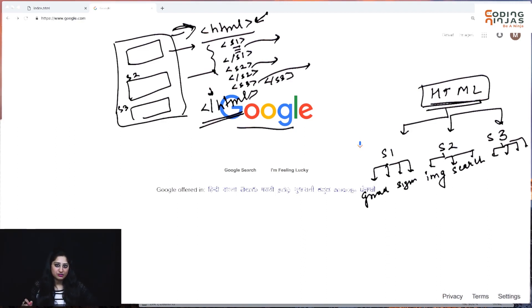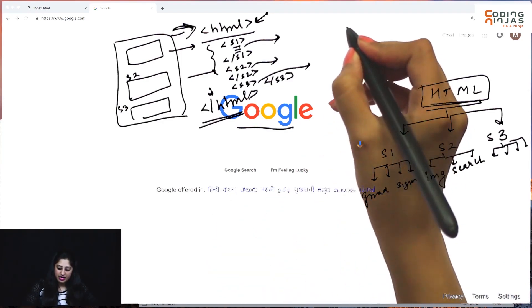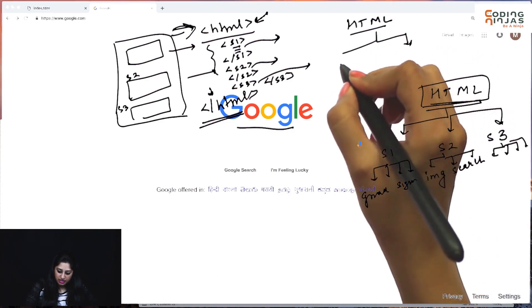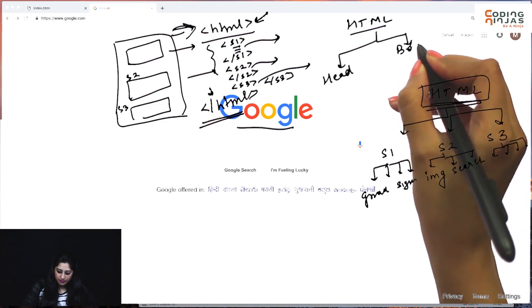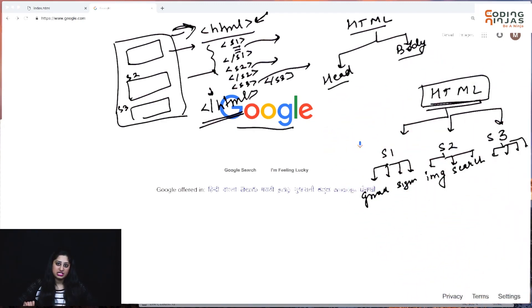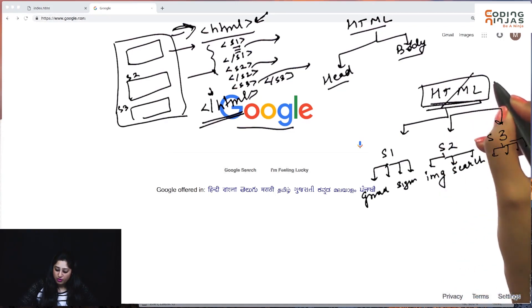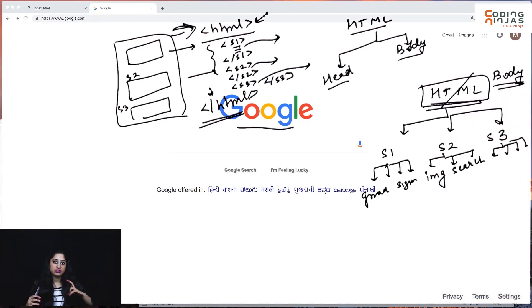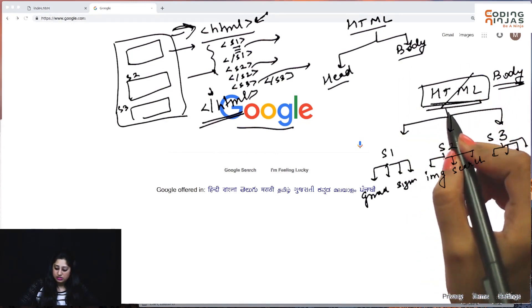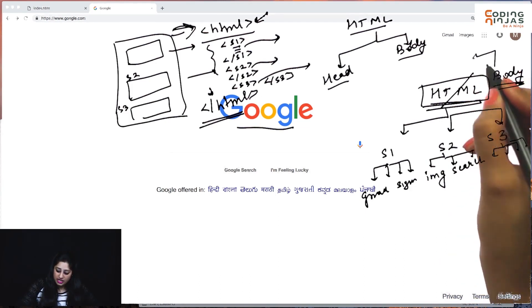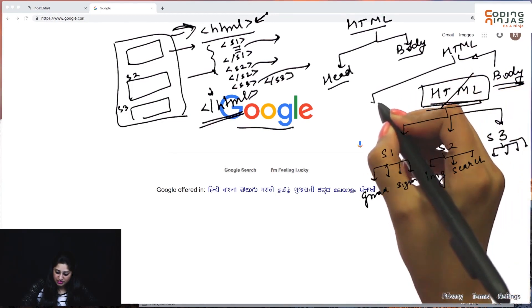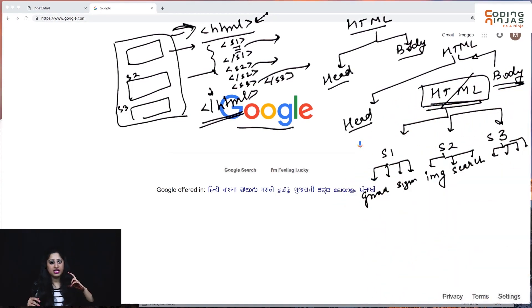Now there is a slight difference between the actual HTML page structure and what we just discussed. In our structure, the HTML tag had three children — S1, S2, S3 — whereas the HTML tag in general has two fixed children, which we call head and body. The part of the page that is visible to us is actually within the body section. So whatever part of the page is visible to you actually falls within the body section.